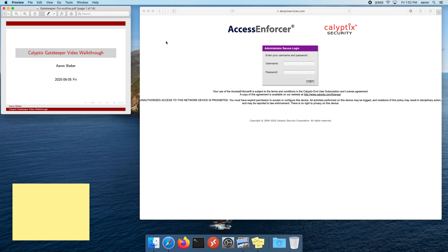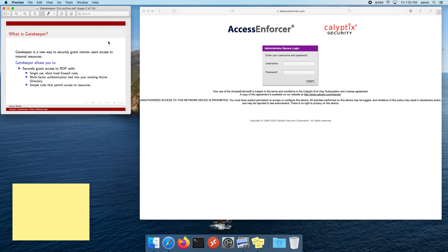I'm also going to be showing you how to use it as an end user. So first, what is Gatekeeper? Gatekeeper is a new tool that we've developed here at Kalyptix that allows admins to give remote users secure access to internal resources. In our immediate use case, it's RDP — we can grant users RDP access without exposing our RDP servers permanently over port forwarding.